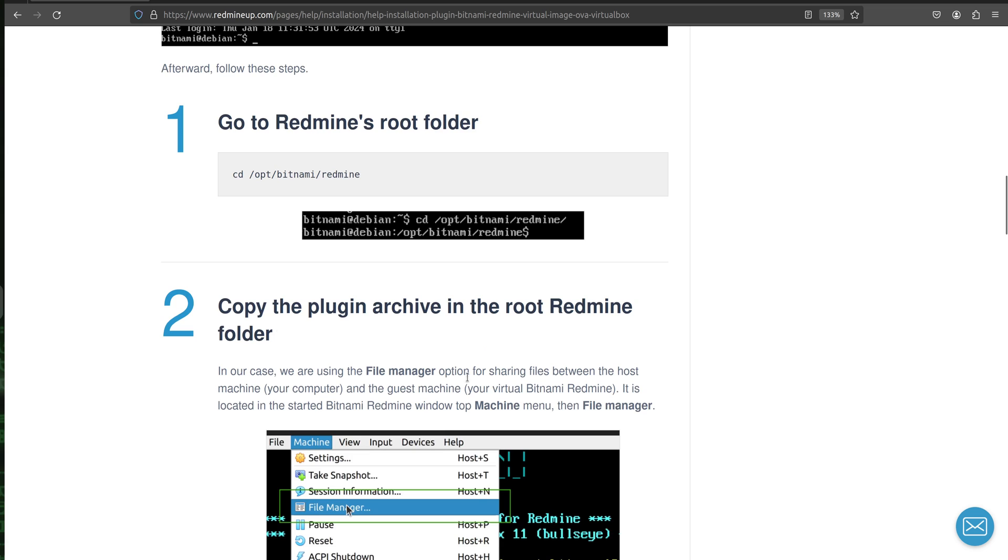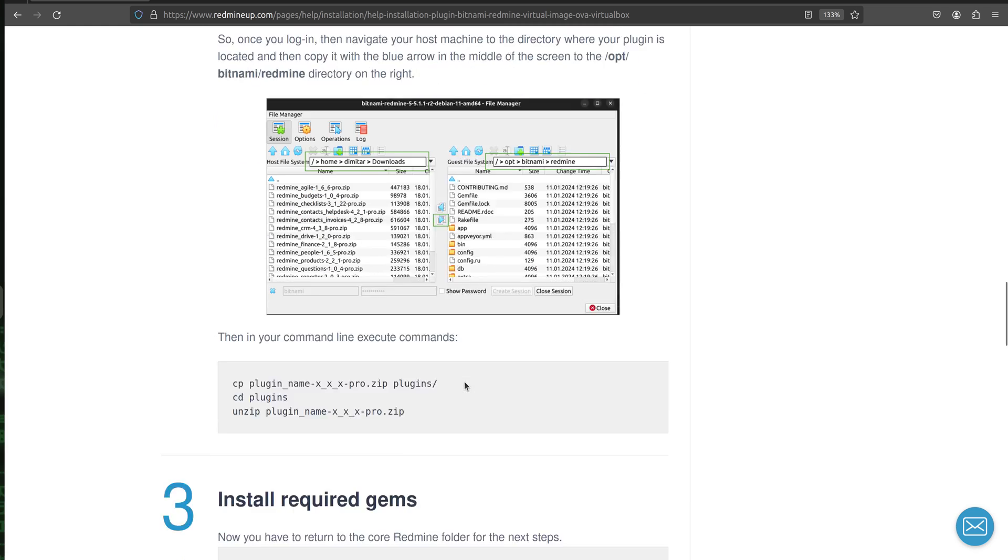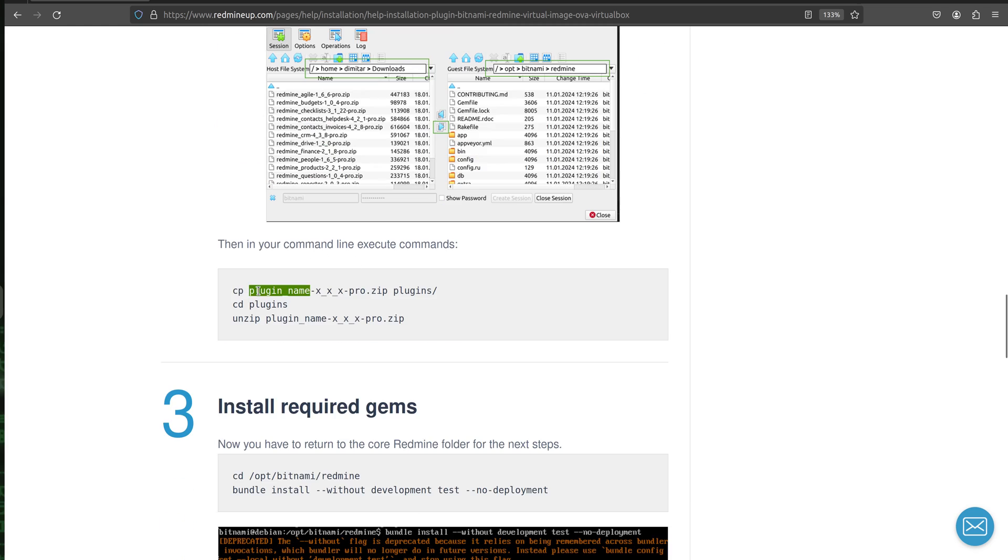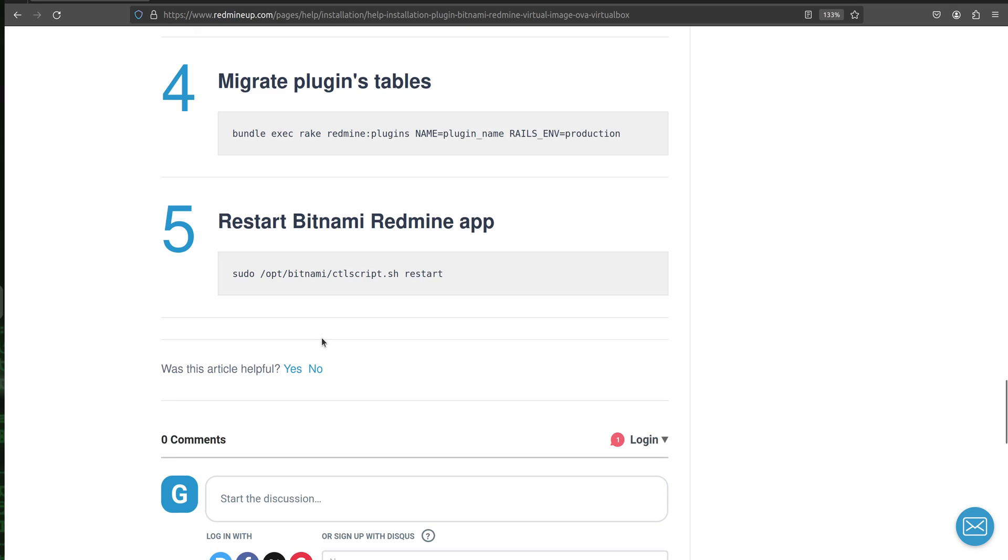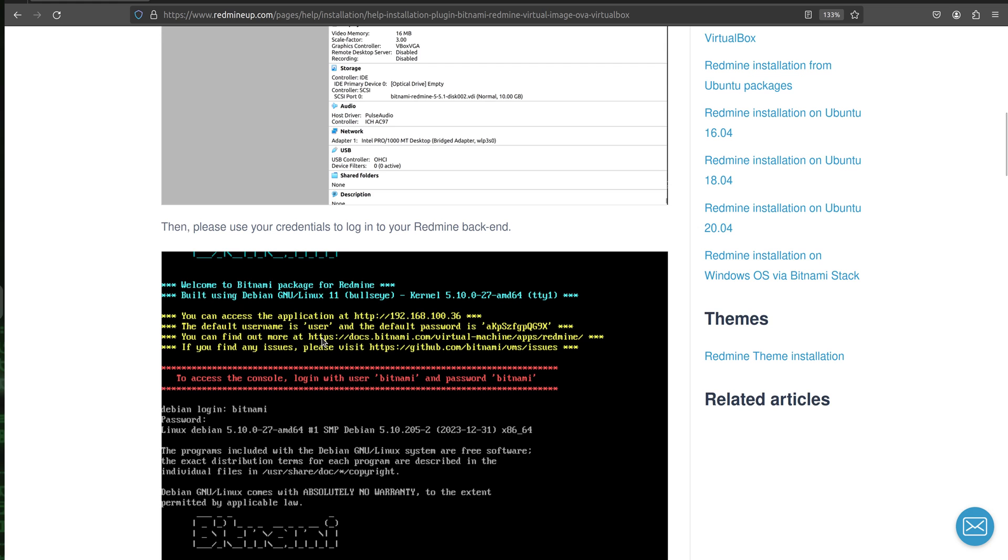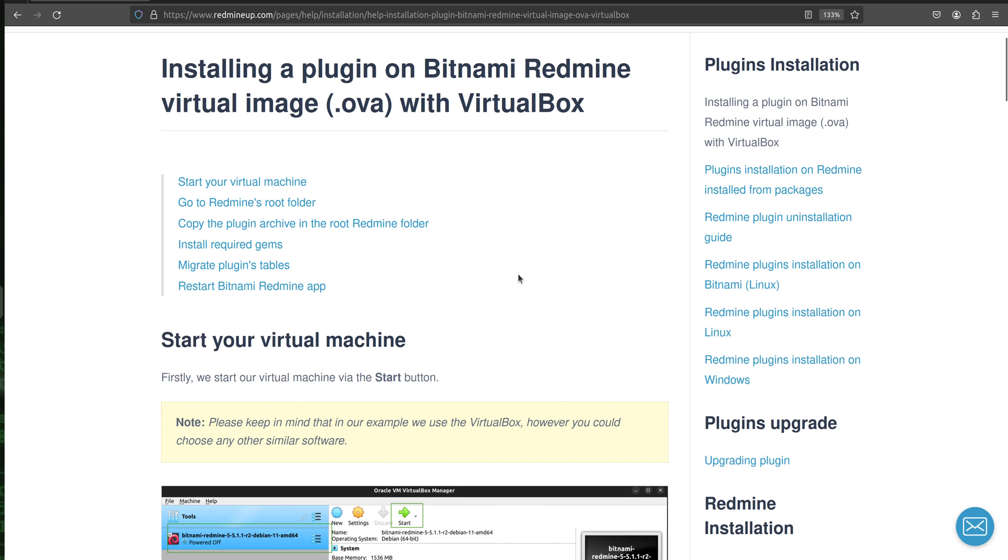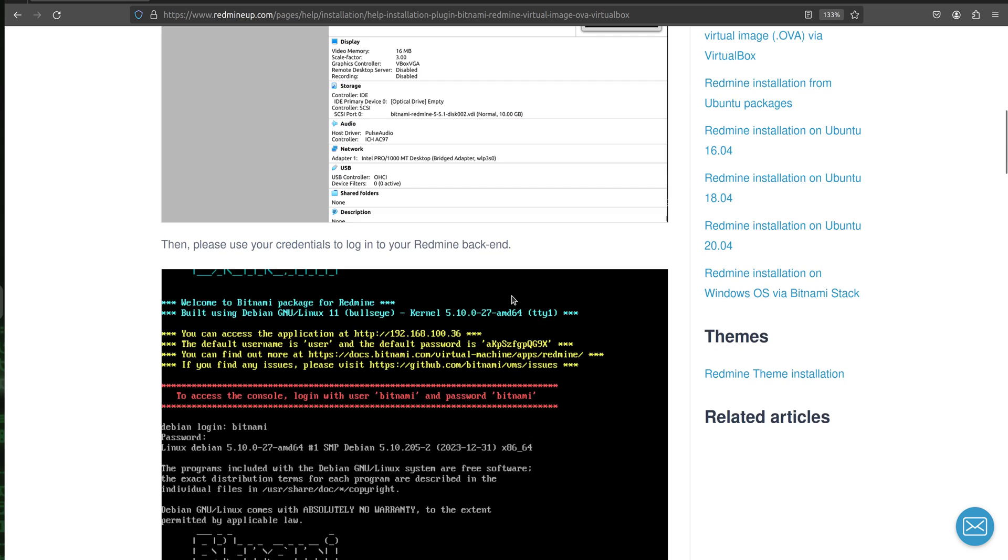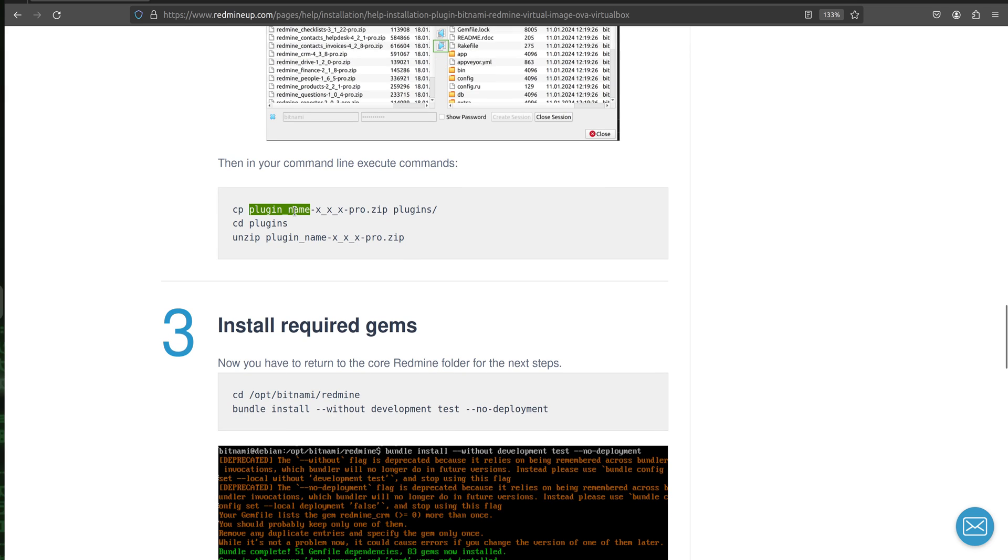So instead of plugin name you are going to insert indeed the plugin name. In our case we are going to provide as an example the agile plugin, however these steps could be applied for any other plugin that you like. You have to only change the plugin name here and into the plugin name here and into the other steps with the real plugin name, which in our case is going to be redmine_agile, but it could be redmine_checklists or redmine_contacts and so on.